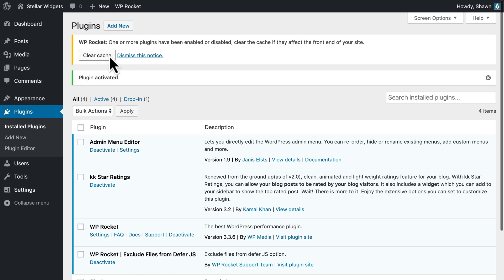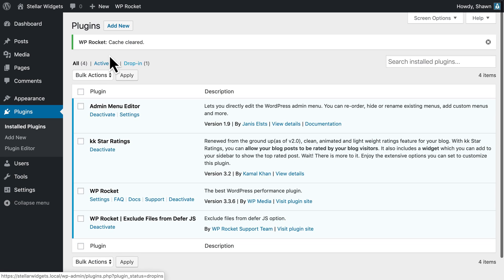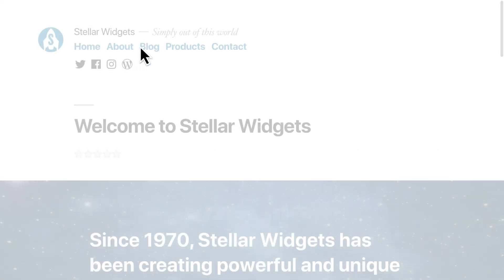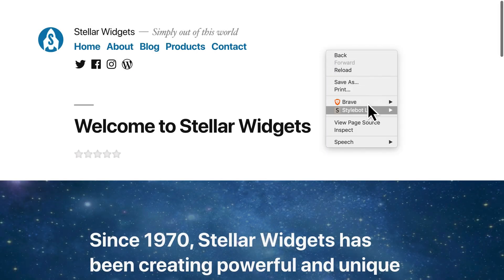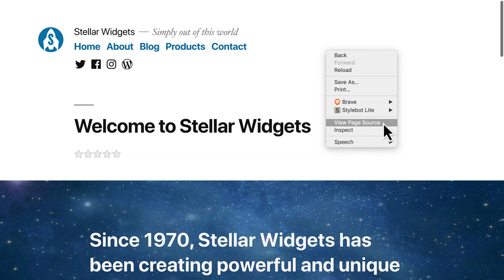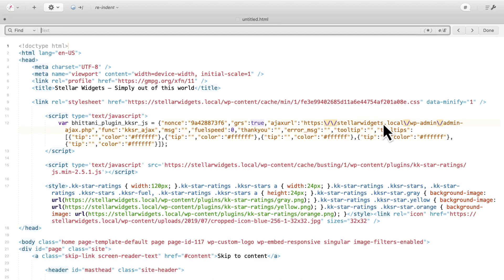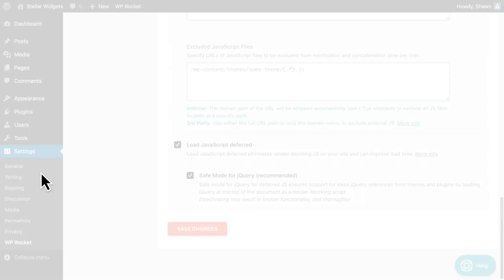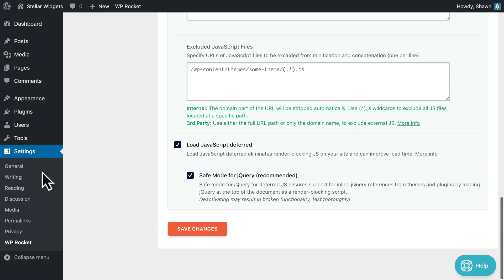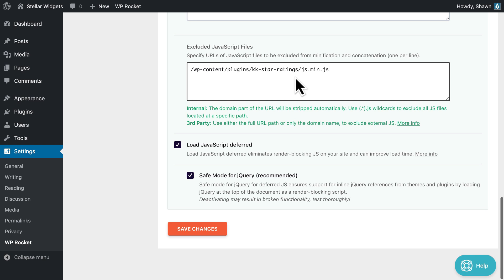Then, clear WP Rocket's cache. And now, you can check your source code. This script should now be excluded from being deferred. If you also want to exclude the script from being minified, combined, or deferred, you'll want to use both the exclude option field and the helper plugin.